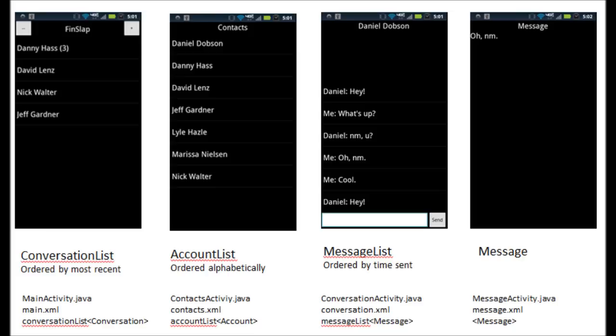And then for contacts, you have the same thing: contacts.activity.java, contacts.xml, and then an account list of account objects.